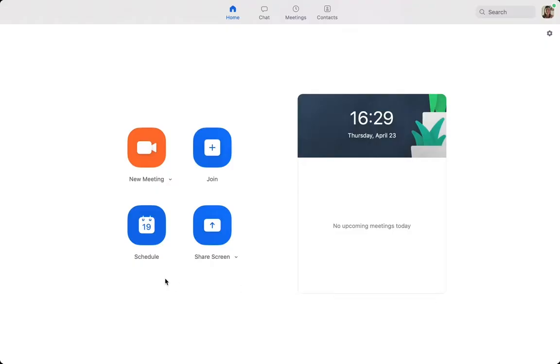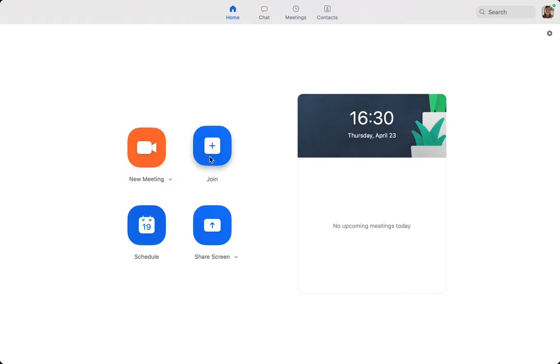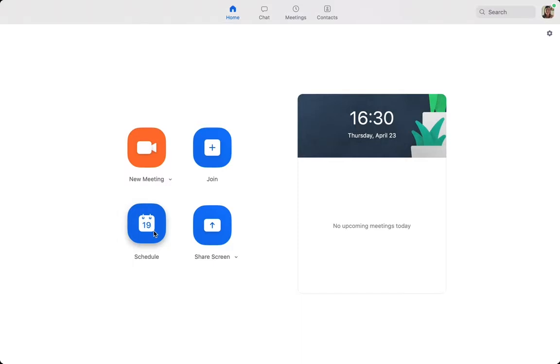This is your Zoom dashboard and this is the main hub of Zoom. Everything you're generally going to need is on here. We have the option to start a new meeting, join an existing meeting or one you've been invited to, schedule a meeting for a future date that will automatically be added to your calendar, and the final option is to share your screen.